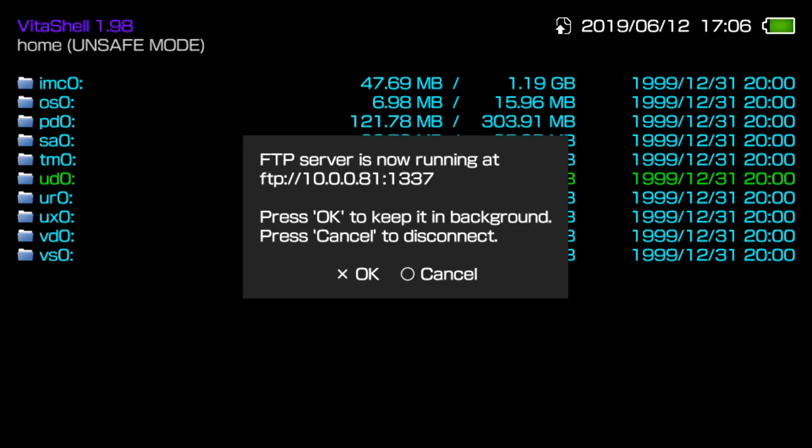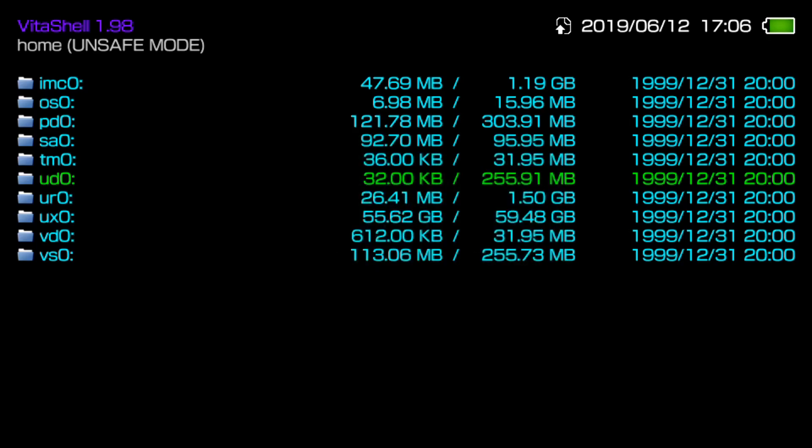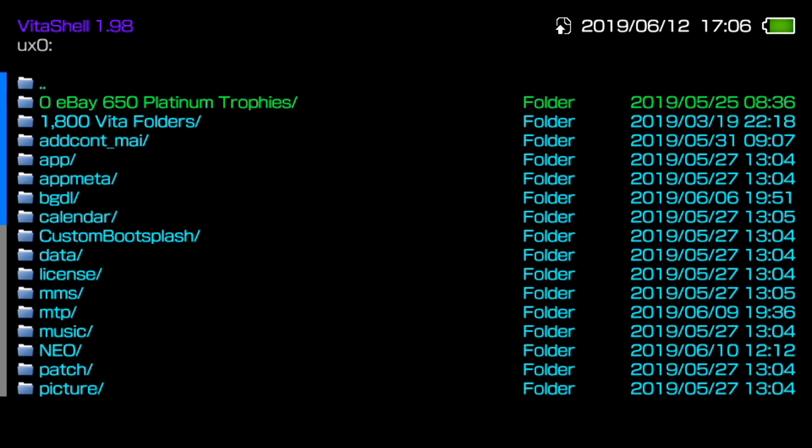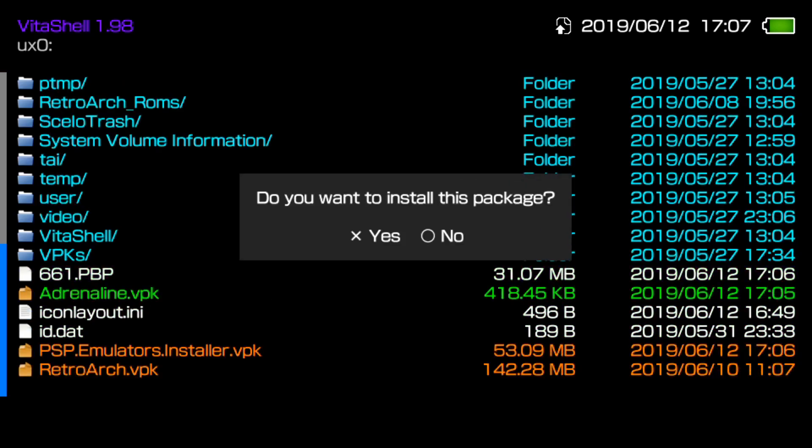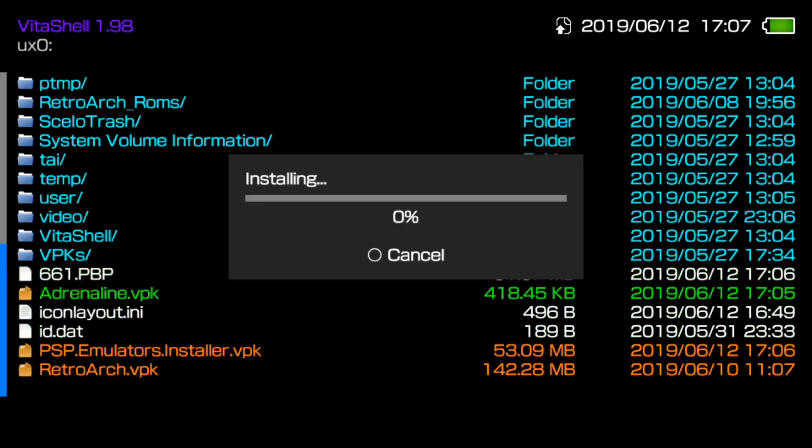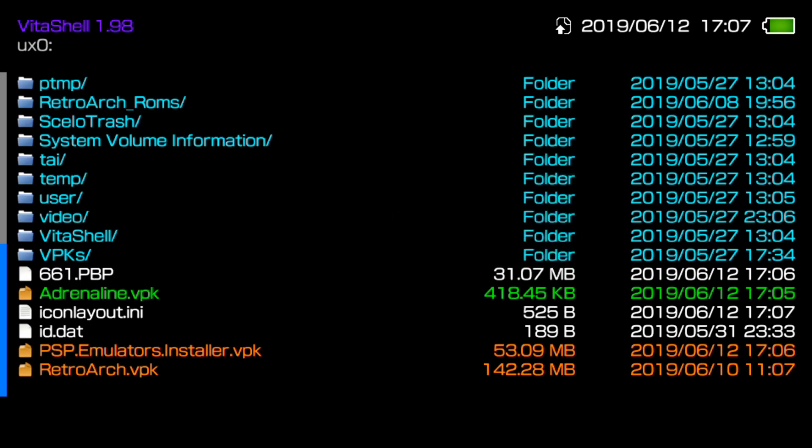So here's my Vita. What we need to do first is go ahead out of FTP server, scroll all the way down to UX0 right here. And then from UX0, we need to go ahead and install the Adrenaline VPK. So it may take a little second for it to actually install, or actually it did it pretty quick for me this time. But once you install the Adrenaline VPK, what we need to do is go ahead and we need to copy this 6.61 PBP file.